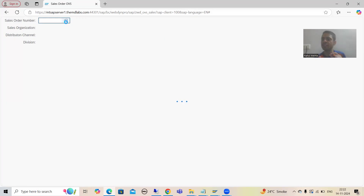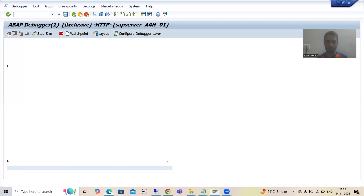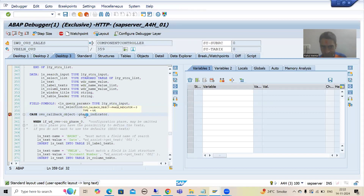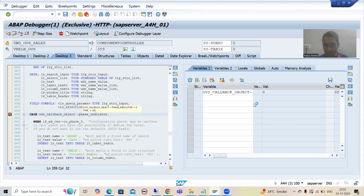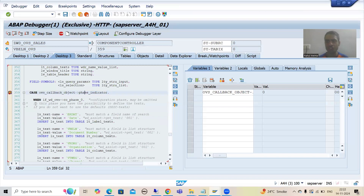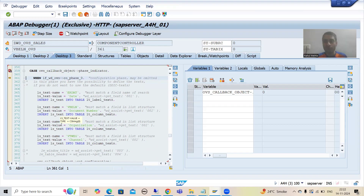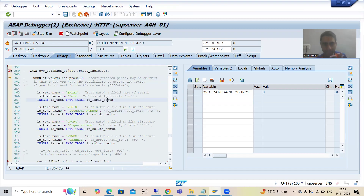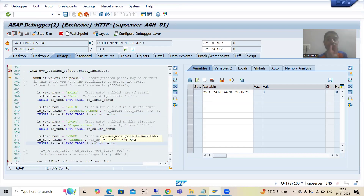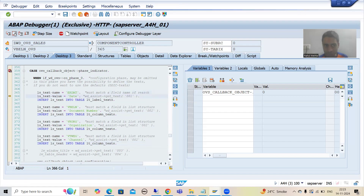First, the system will go for phase 0. Now if I check the value of this parameter, the phase indicator is 0 — it means the first condition is true, so this particular logic will execute. With the help of this logic, we are providing the labels through phase 0. You all know this internal table is for screen position labels and this internal table is for list position labels — your selection list labels.